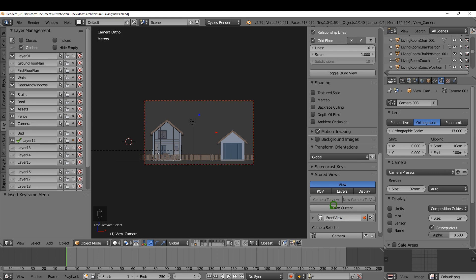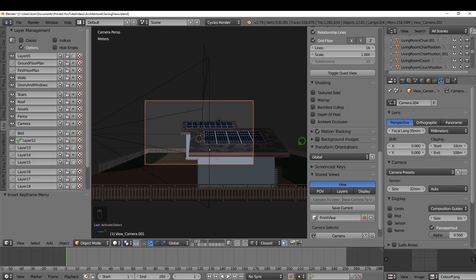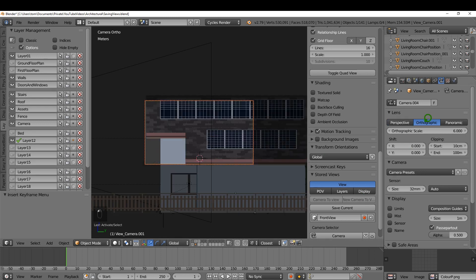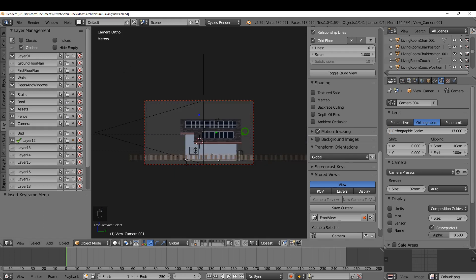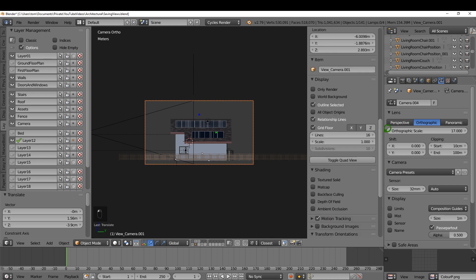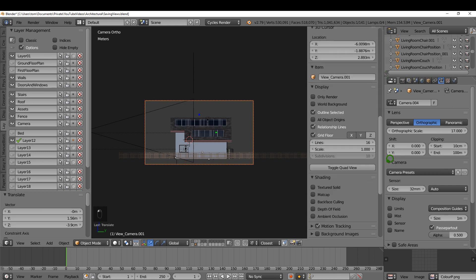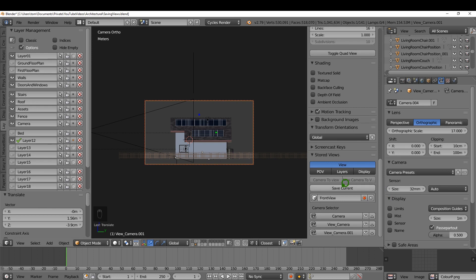I'll press 3 for side view and again click 'New Camera to View,' which adds another camera to the scene and makes it active. I'll switch it to orthographic, increase the scale to 17, press G to line it up, and set the Z value to 4. Then I'll click 'Save Current' and rename it to 'Side View.'